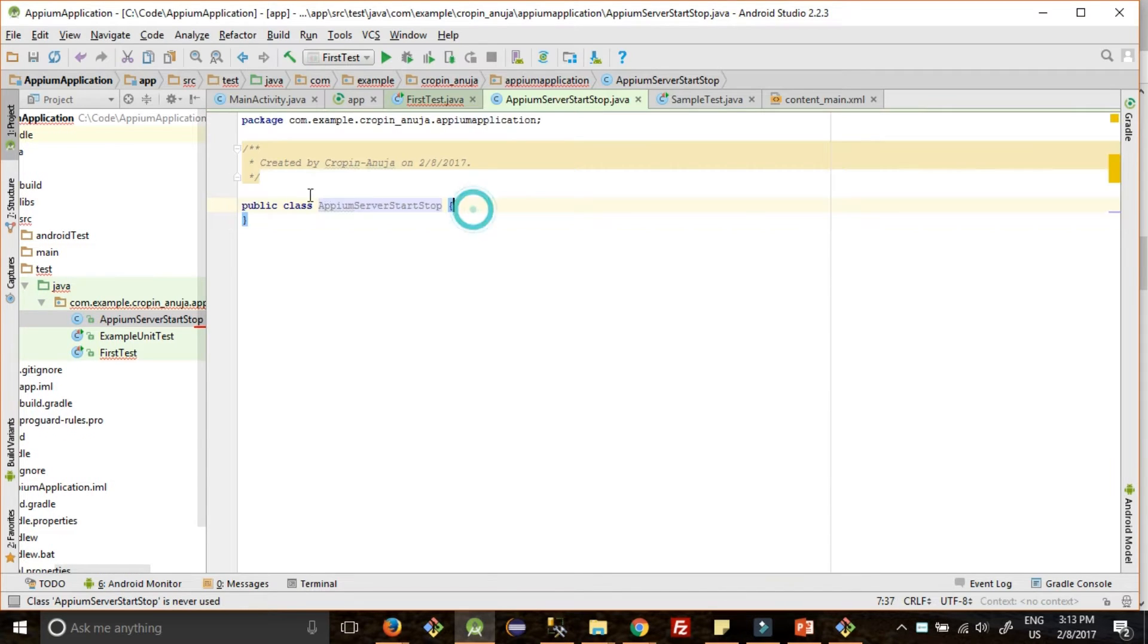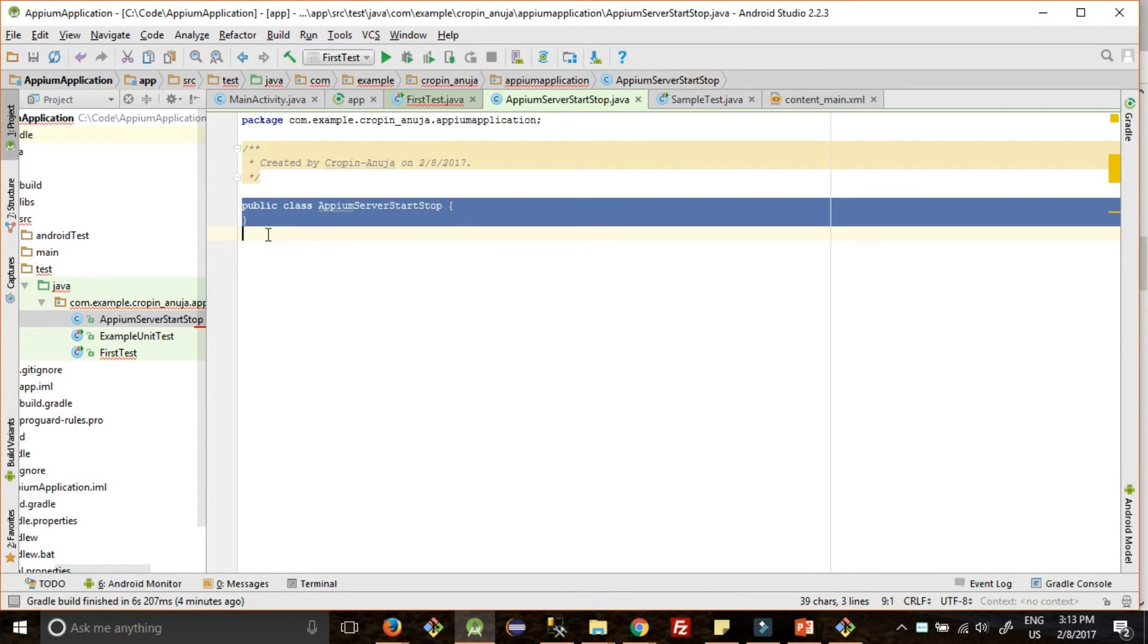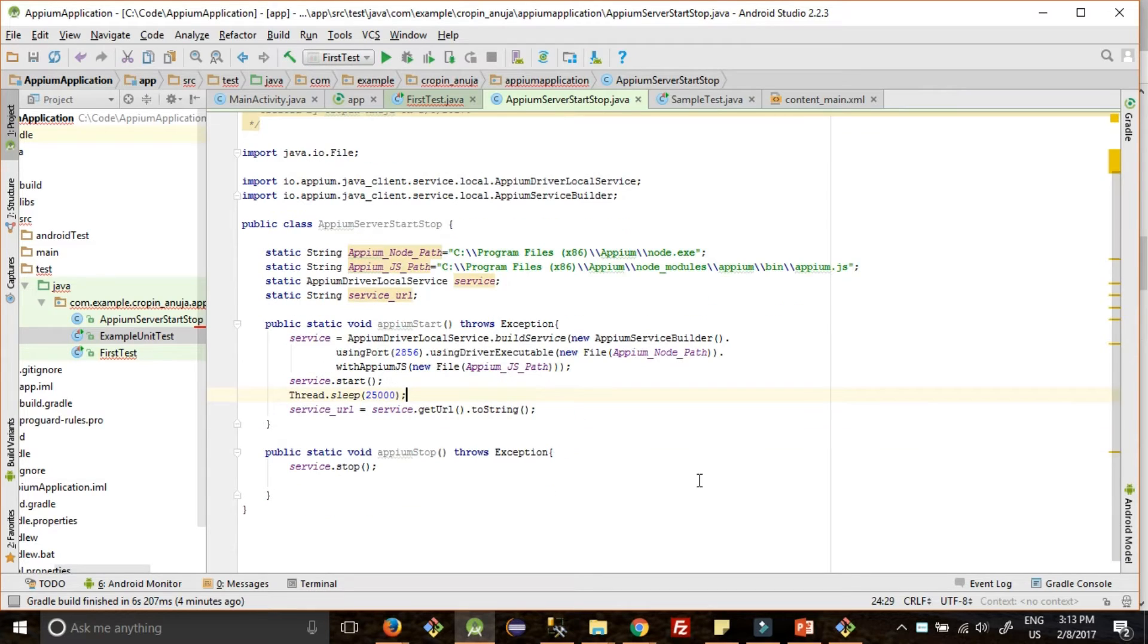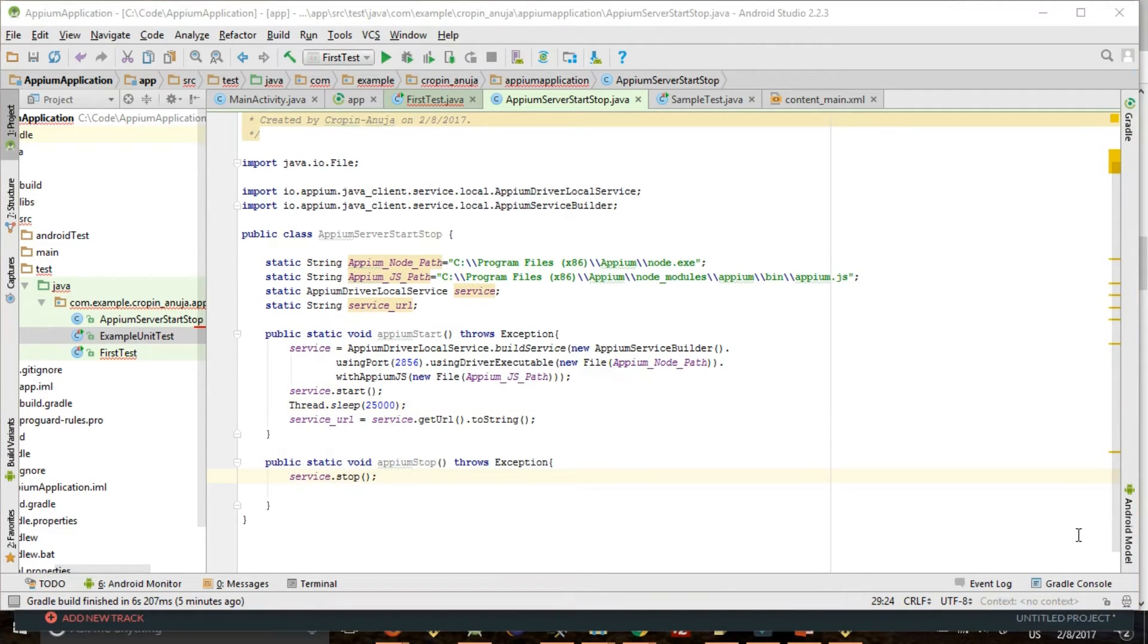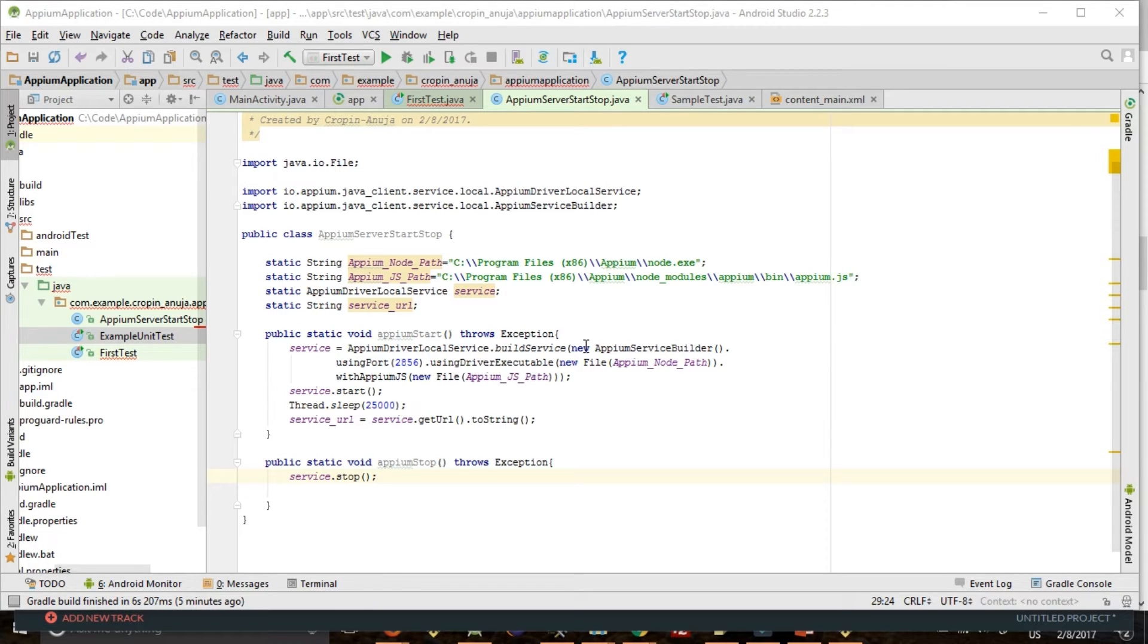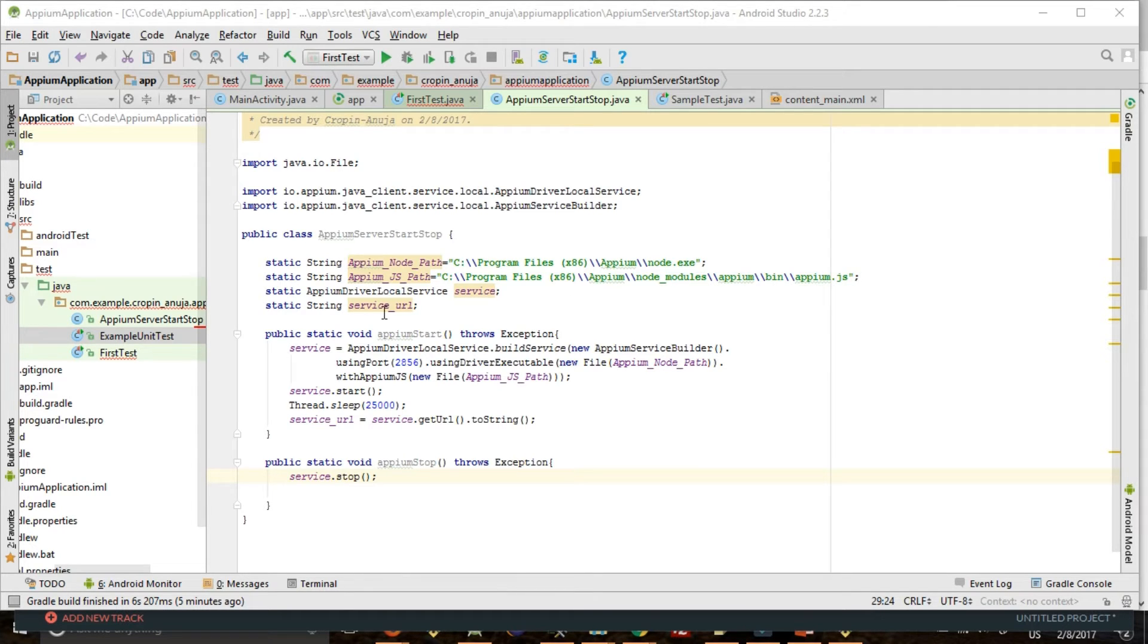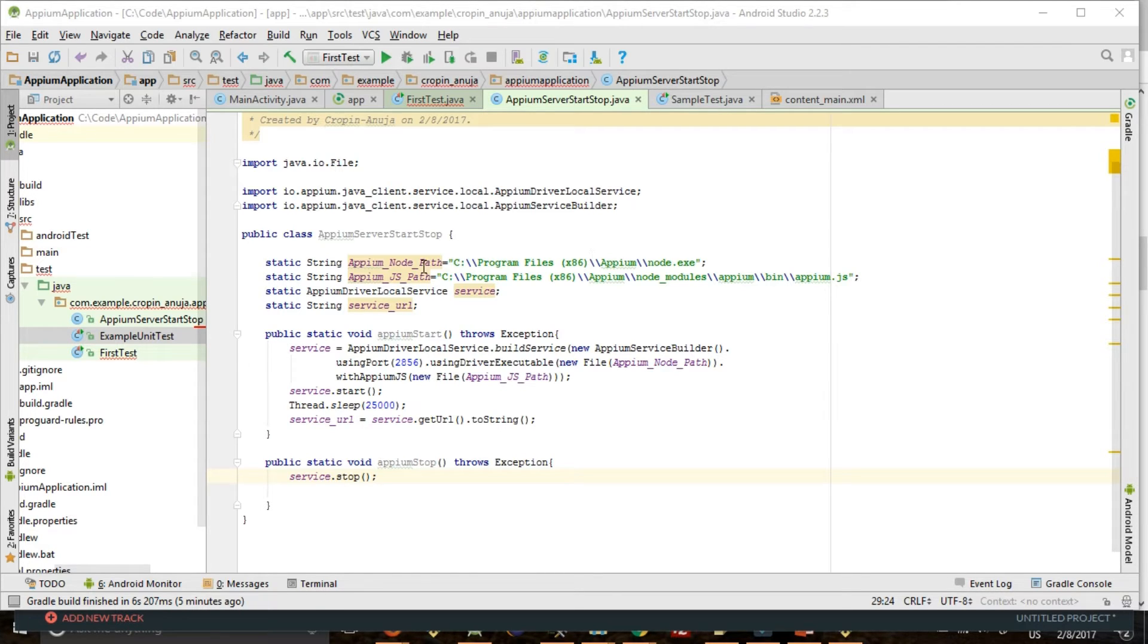Okay, so the code is copied. Now let us understand this code. Whenever you install Appium server, it will be installed in the Program Files Appium folder. In that folder you will find node.exe file and Appium.js file. These both files are very important to start and stop it, and the path of these files are very important. So copy your path here.